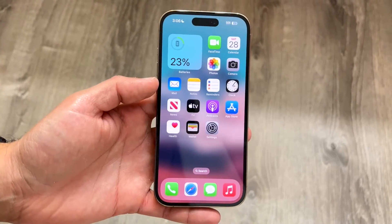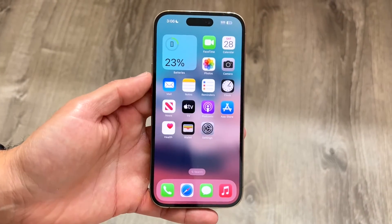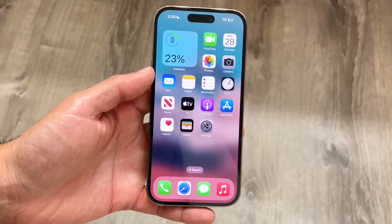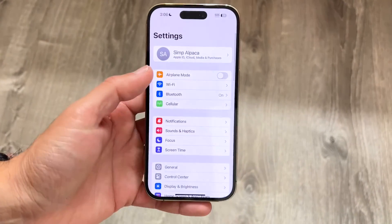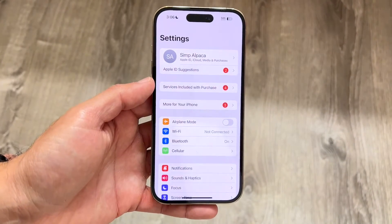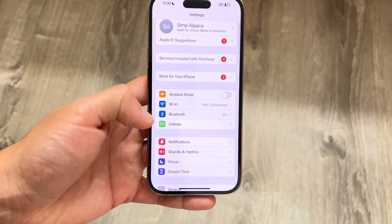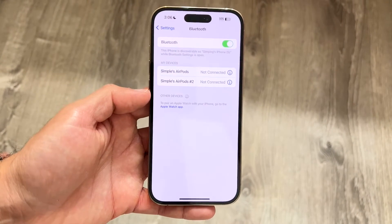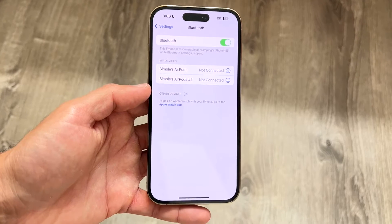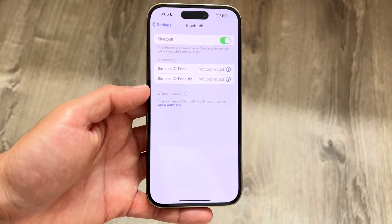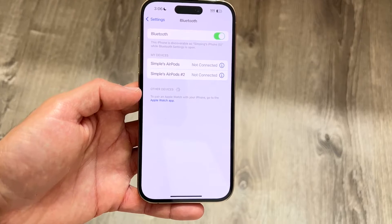You might be in a situation where your Bluetooth is just unavailable on your iPhone. If we make our way over to iPhone settings and take a look at some of the Bluetooth options, you might be seeing that some of your Bluetooth devices are unavailable or those particular Bluetooth devices may not be showing up.